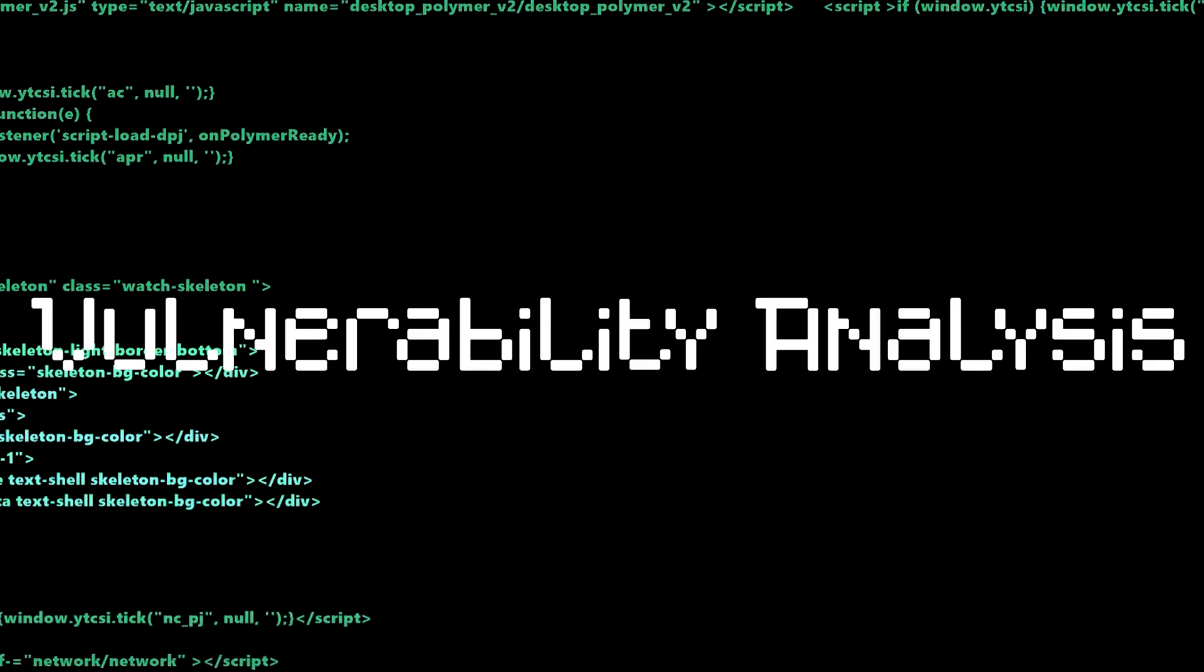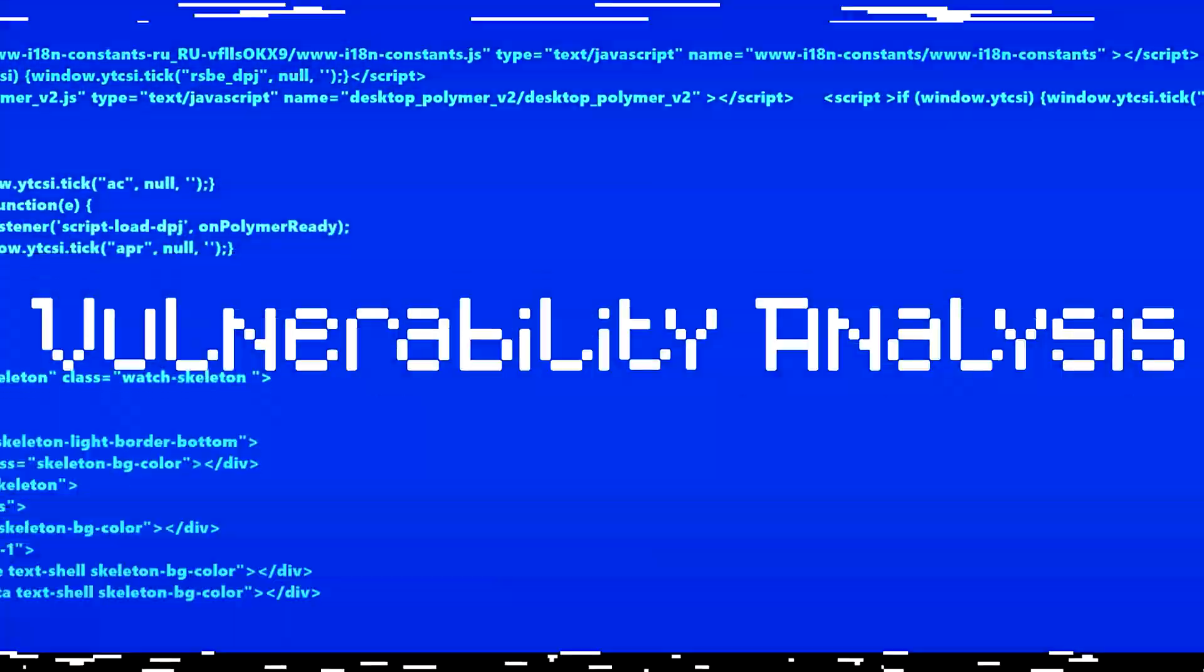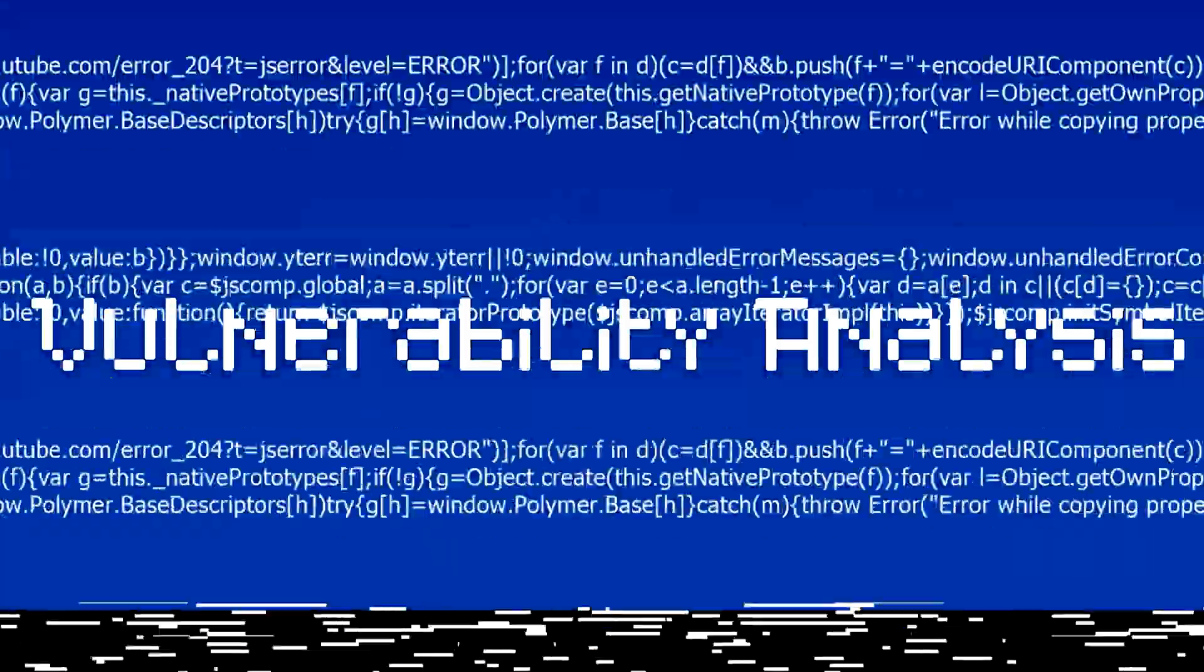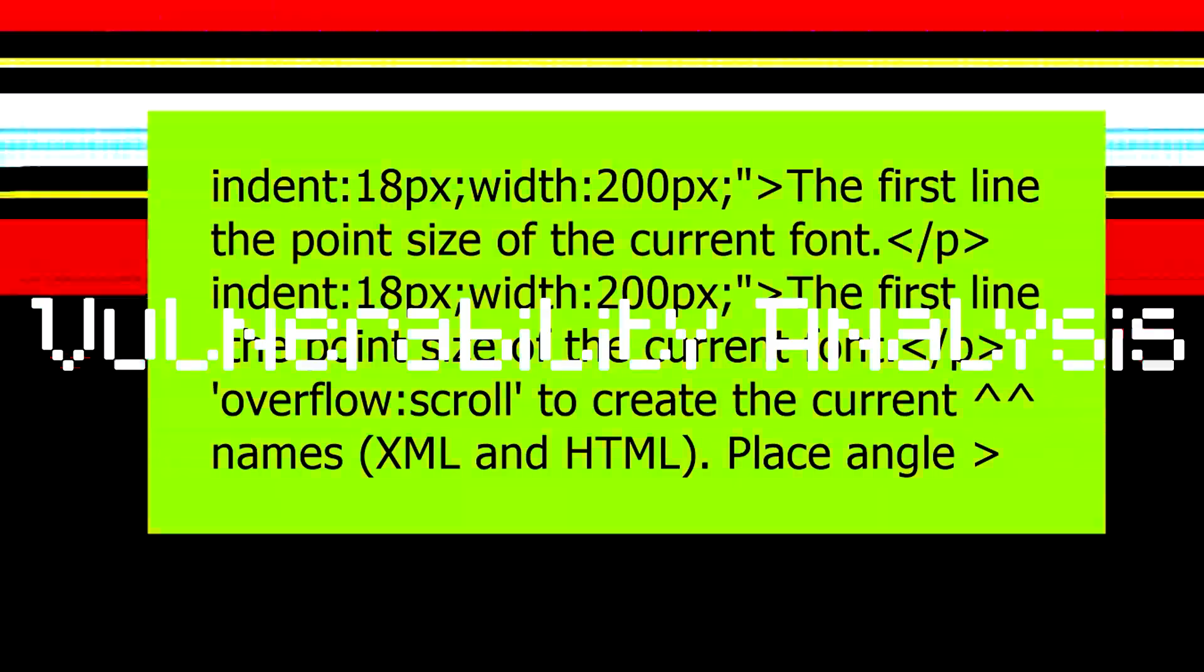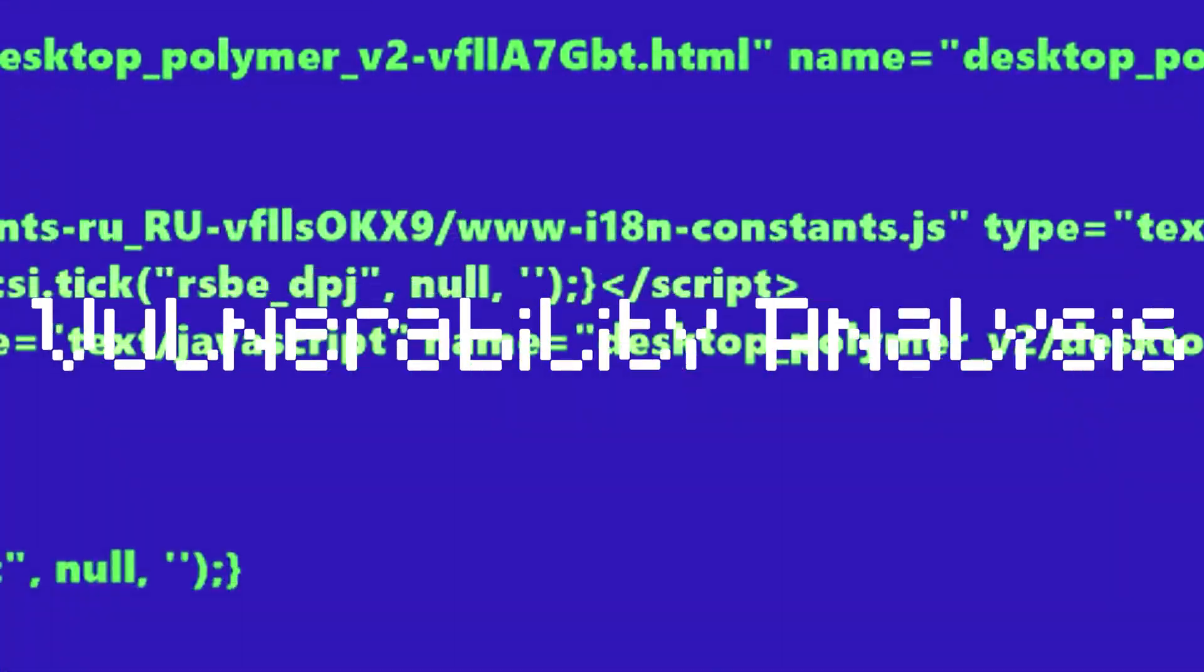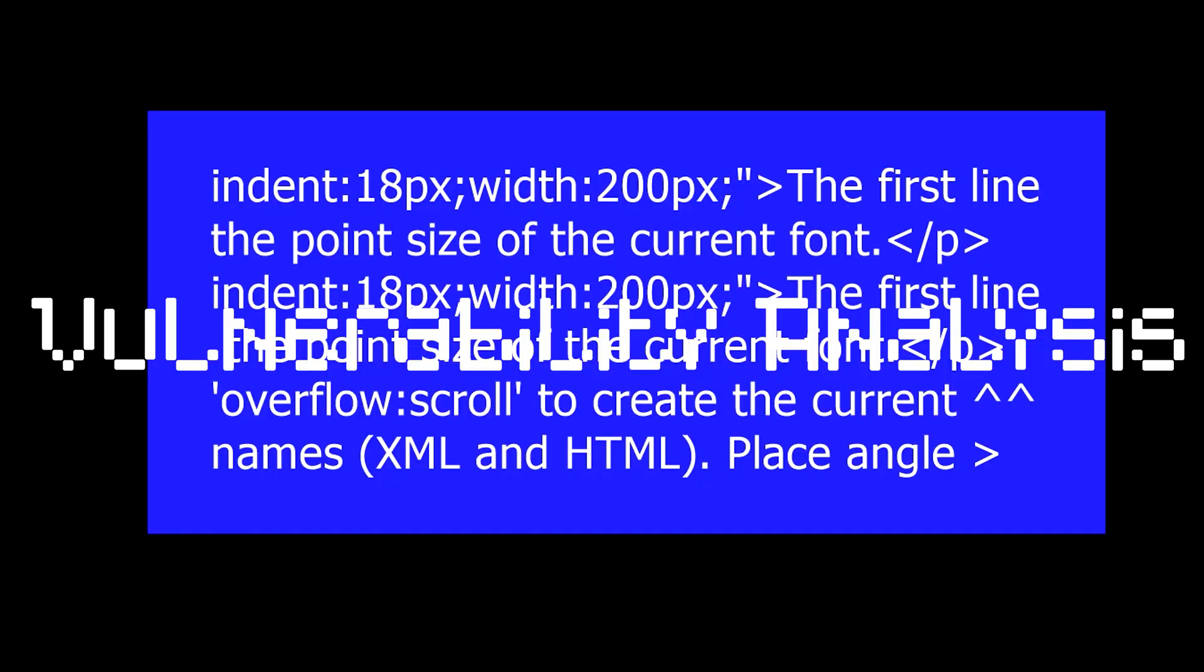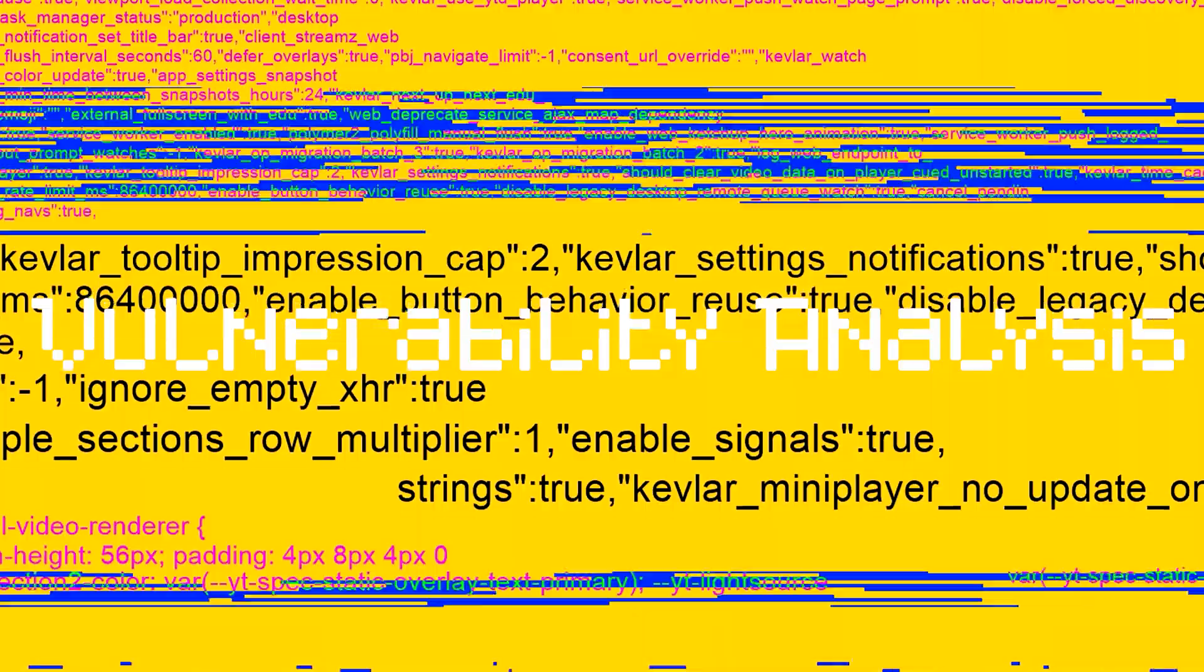Number 4. Vulnerability Analysis. Vulnerability Analysis phase involves identifying vulnerabilities in the target system or network. This is done by using automated tools and manual techniques to scan the system or network for weaknesses. This phase helps in determining the severity of the identified vulnerabilities.